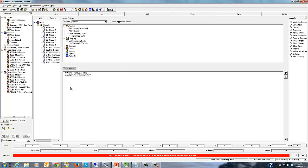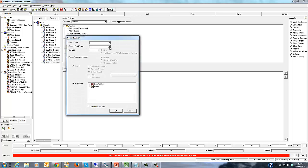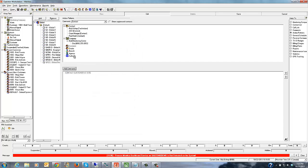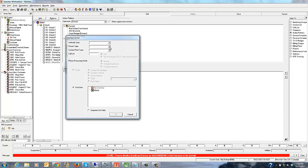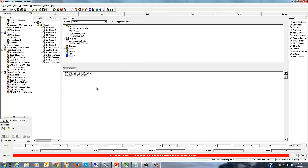Perhaps the jurisdiction handles things differently for a residential account, so we'll create a residential action pattern where we contact the customer first. We'll create that customer contact step, and then go ahead and contact the police authority at the site phone number. So for residential, we contact the customer first, then contact the police.